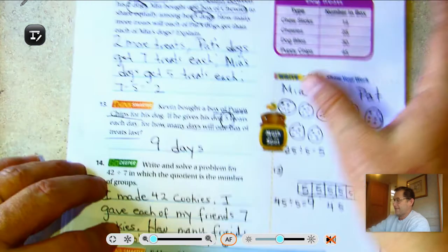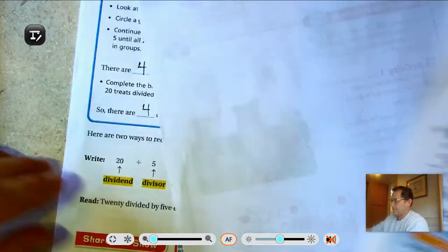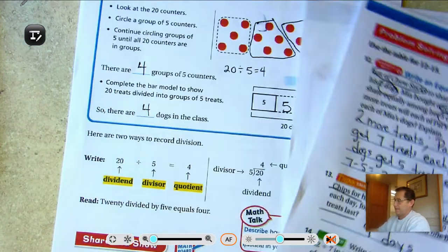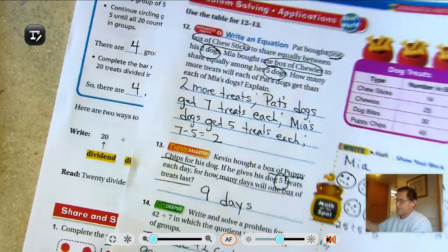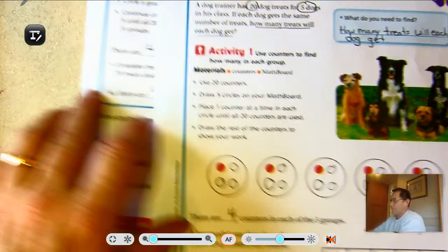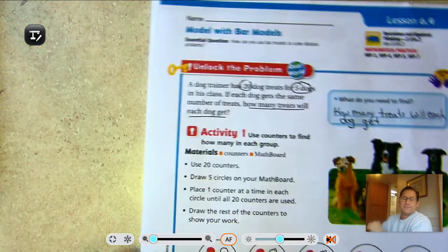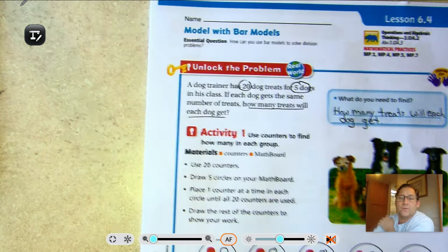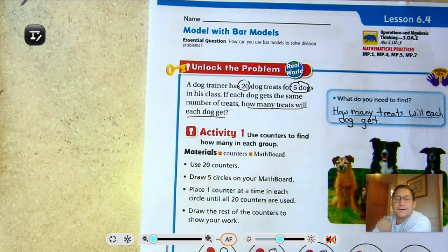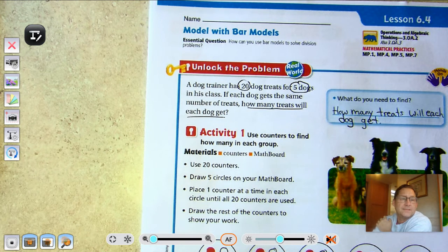That's it for lesson 6.4. The next time we meet we'll be going over lesson 6.5. Until then, may the numbers always be in your favor!